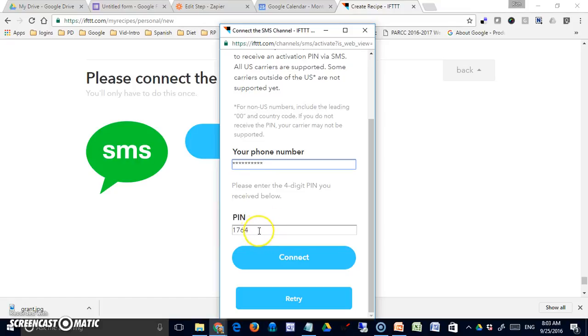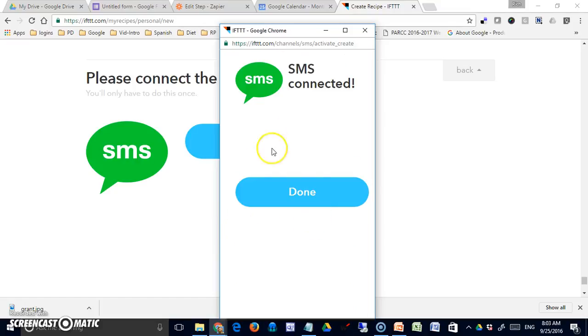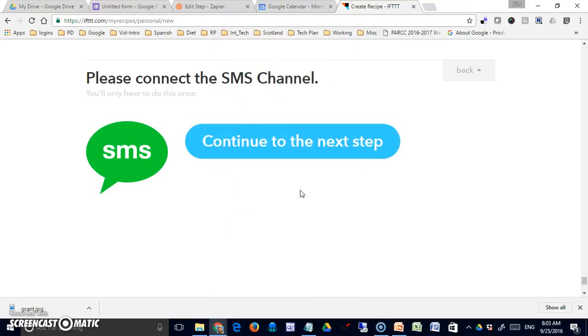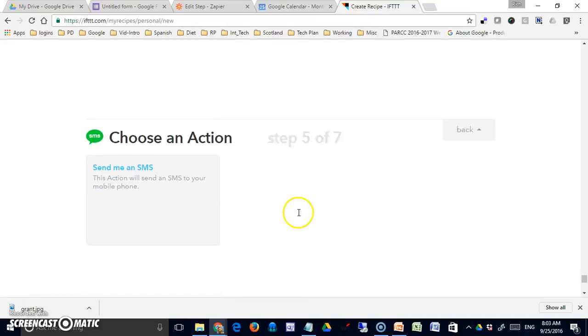So when you receive it on your phone, you're going to enter the pin here, and then you're going to hit connect. You should receive this message if you're successful, and then continue to the next step.